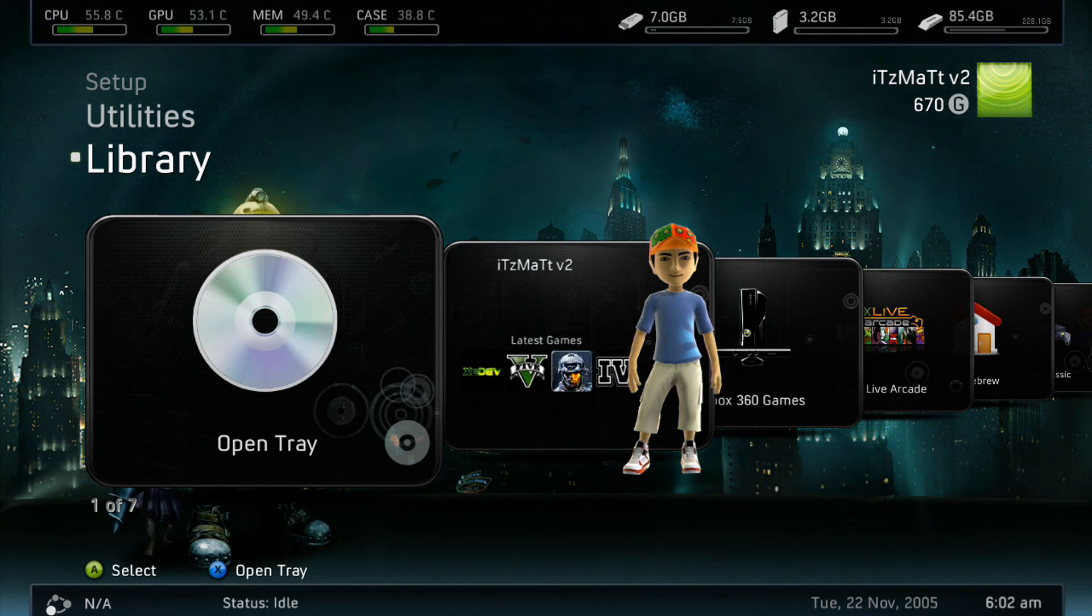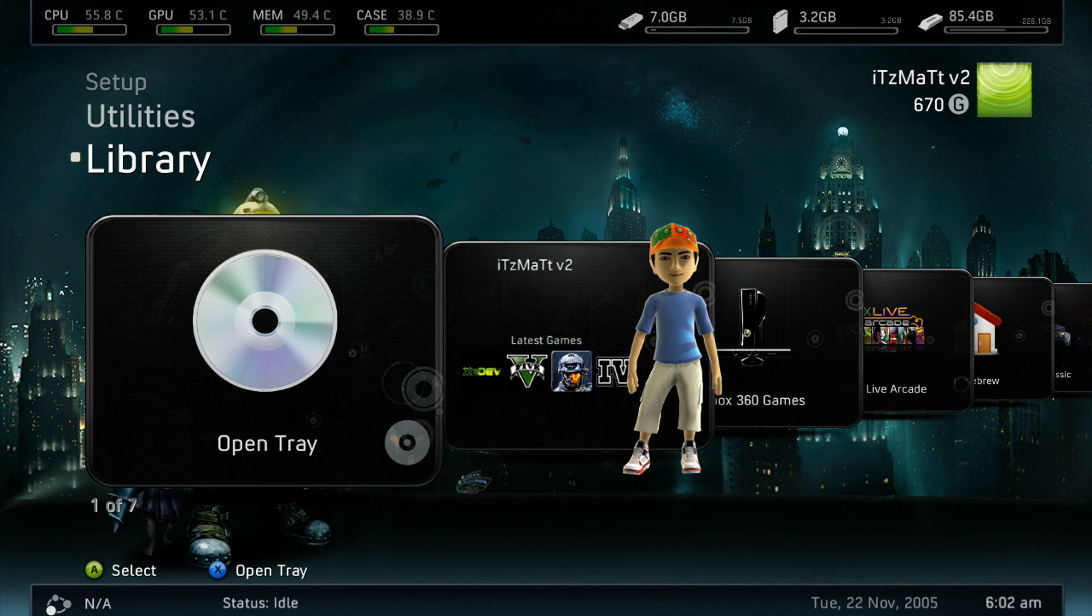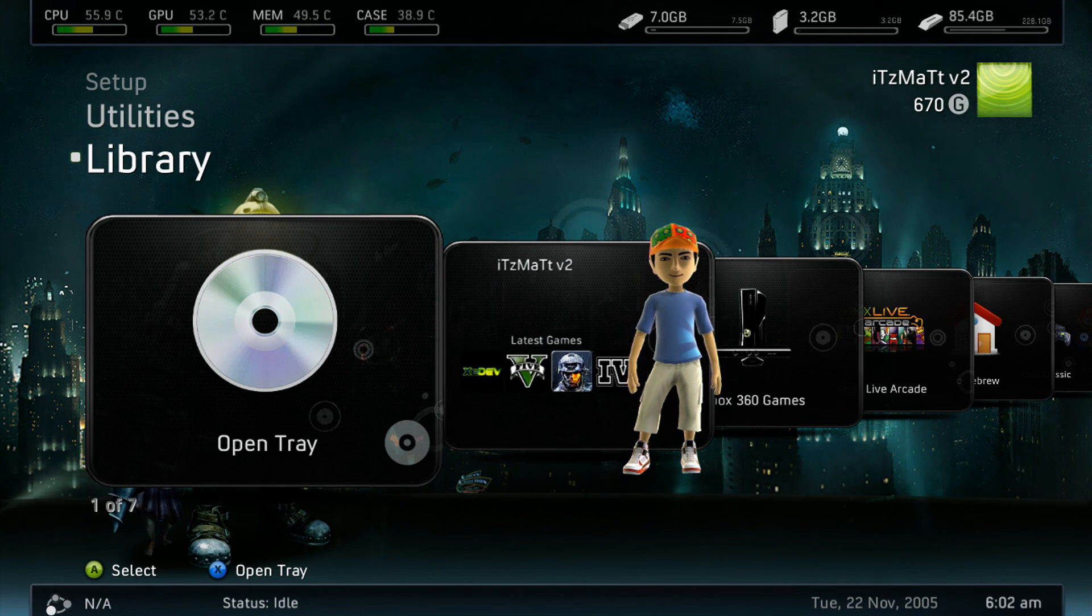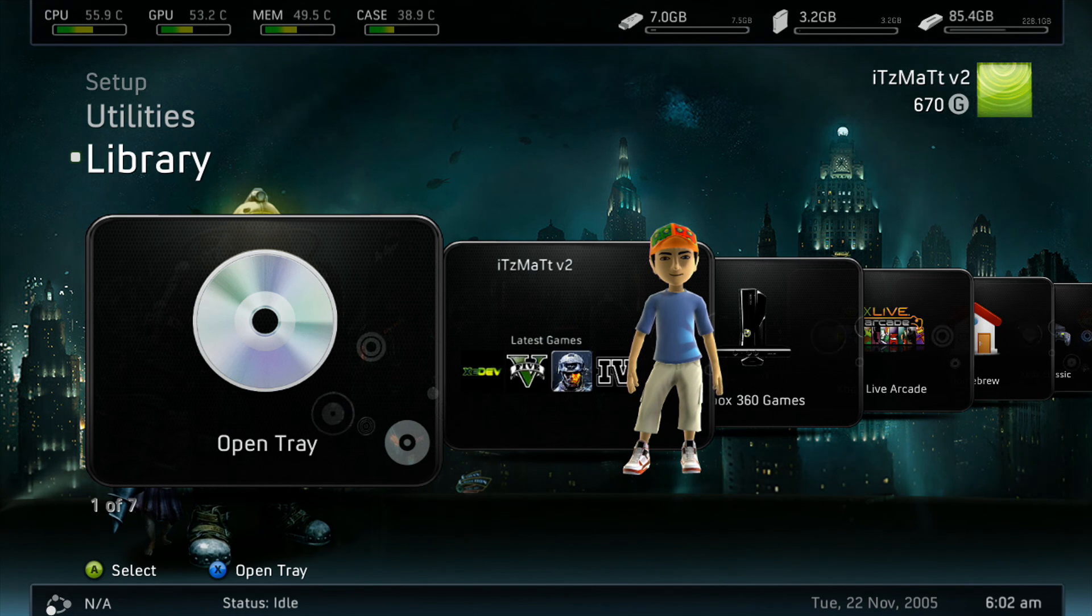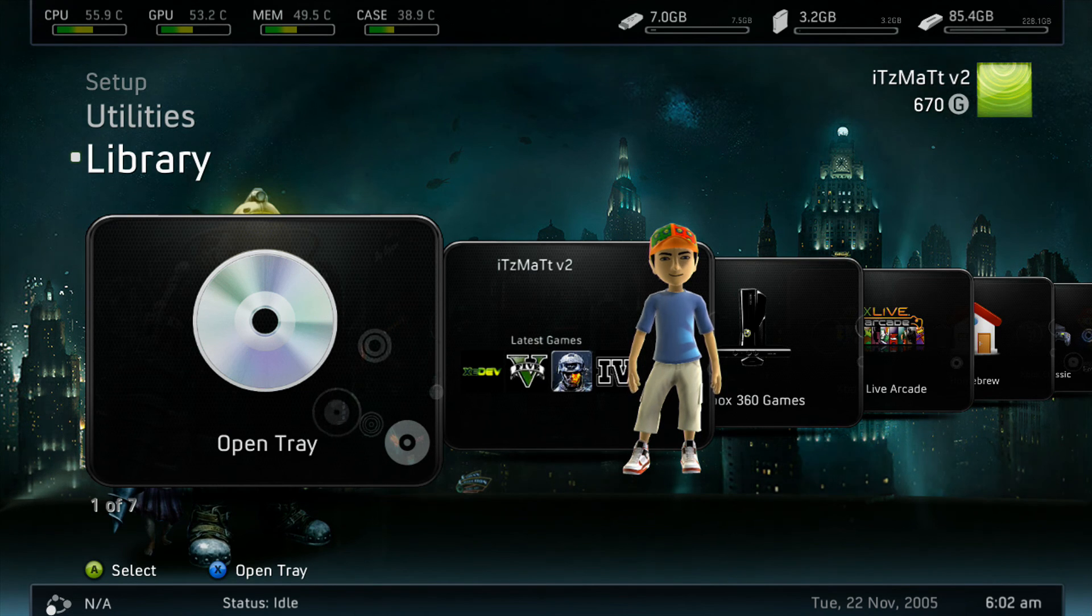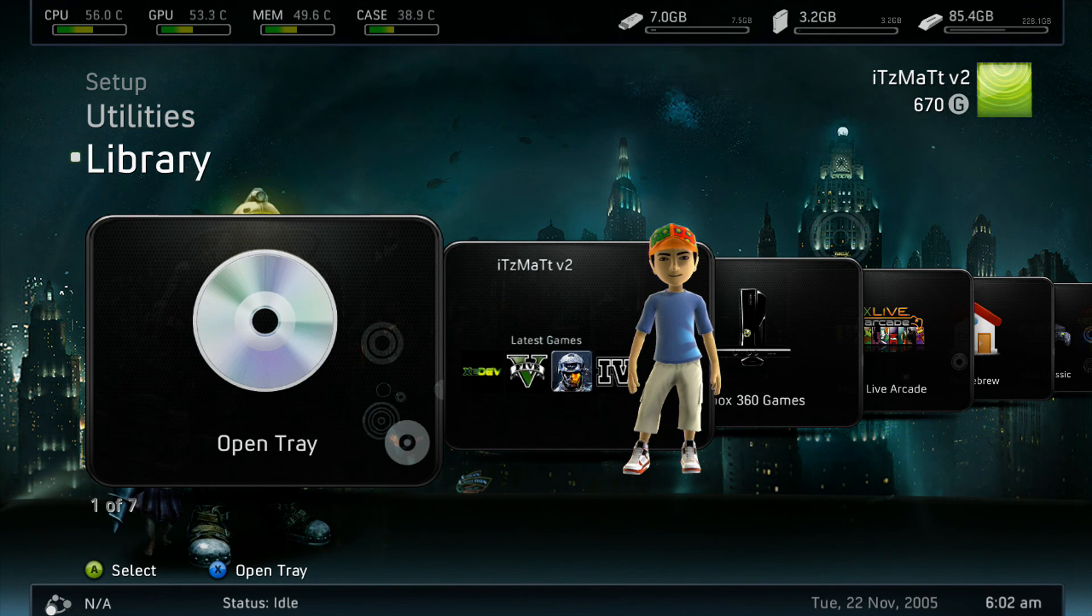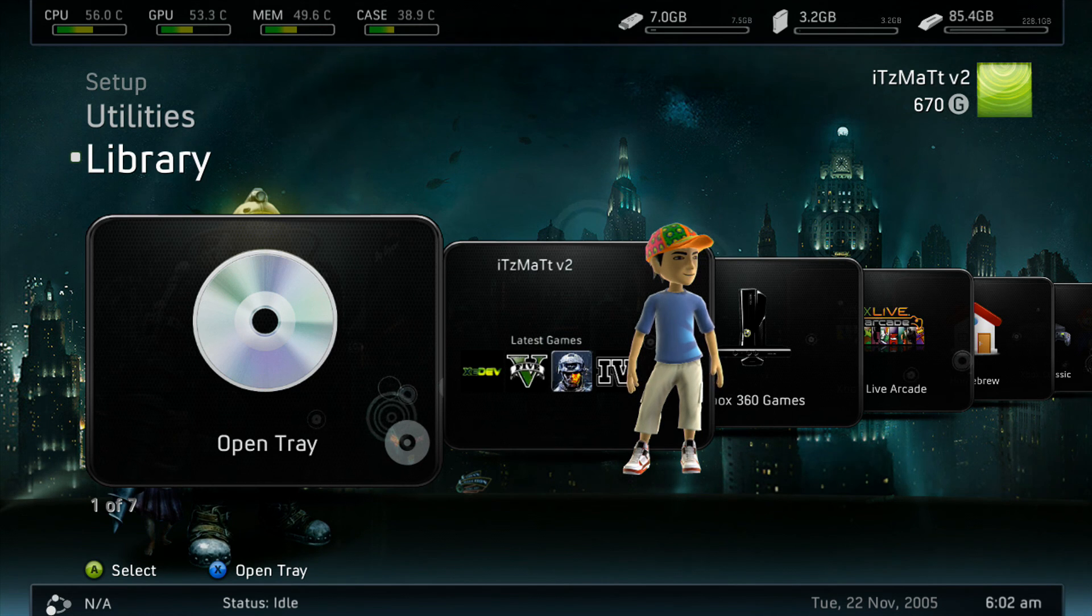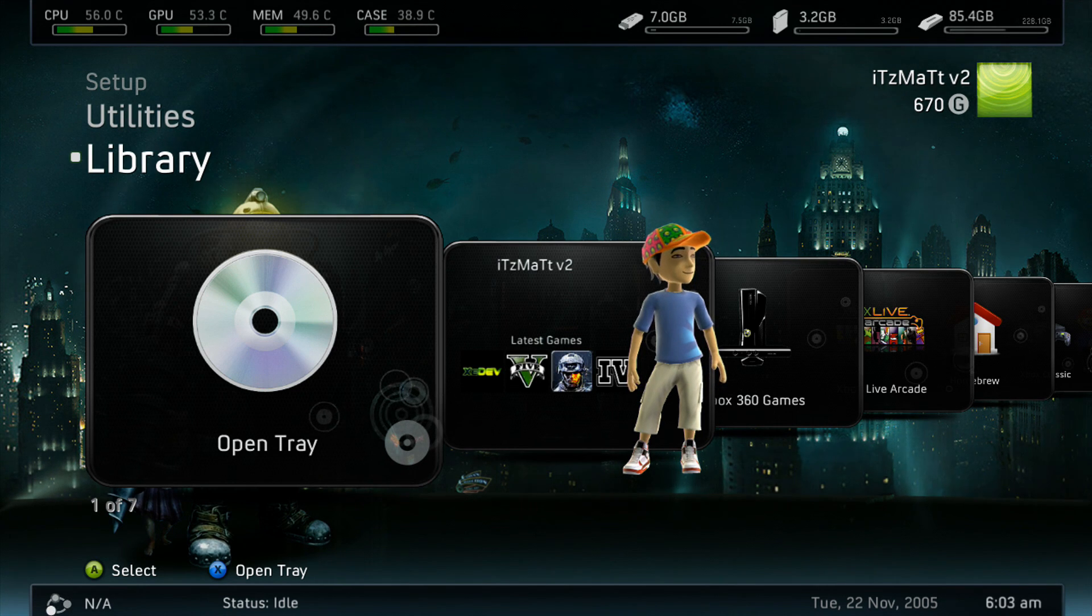This is how you install Freestyle 3. To launch it, you just need to go to XEXMenu, go over to your hard drive, and open that Default.XEX file, and once we have it copied to the hard drive, we can remove it from our USB flash drive.